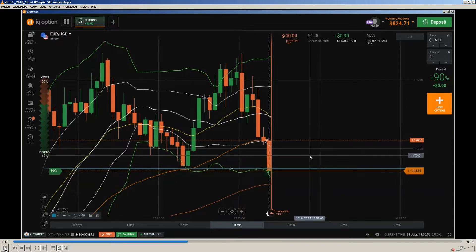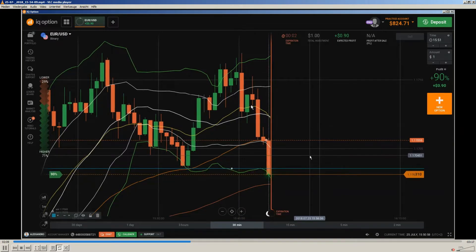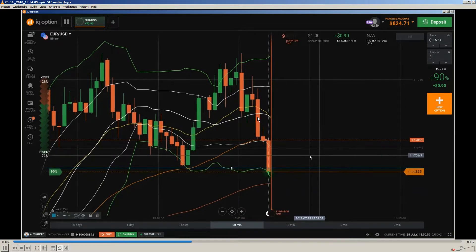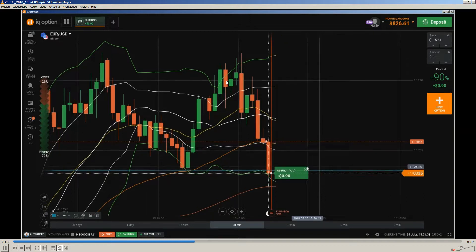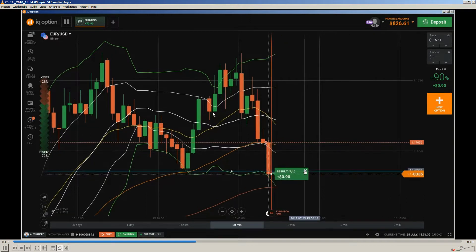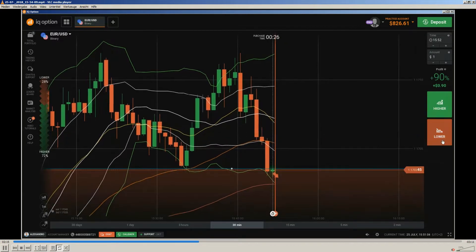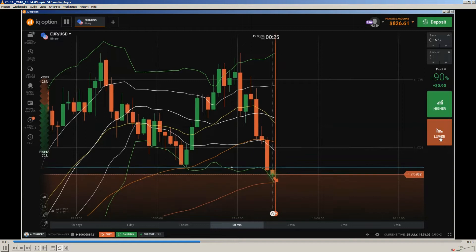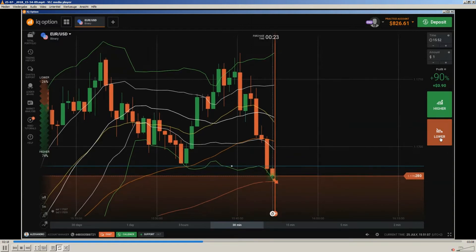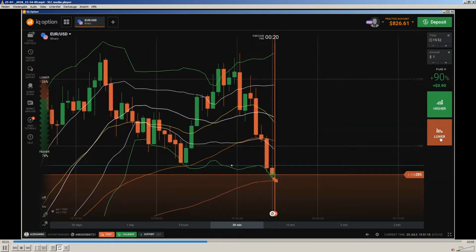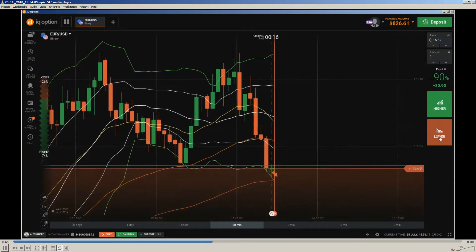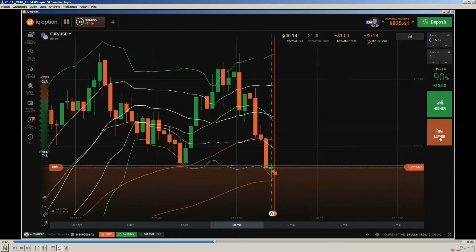The last time price was at this level was about 50 minutes ago. That makes it an extreme level and you can see we got a push downwards. I still have my finger on the put button.